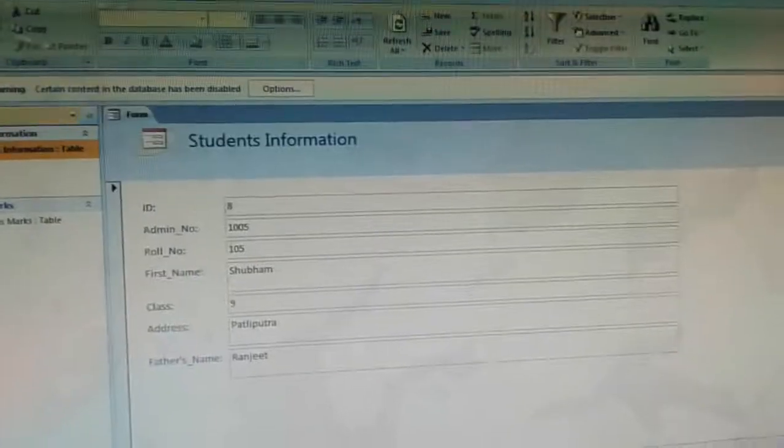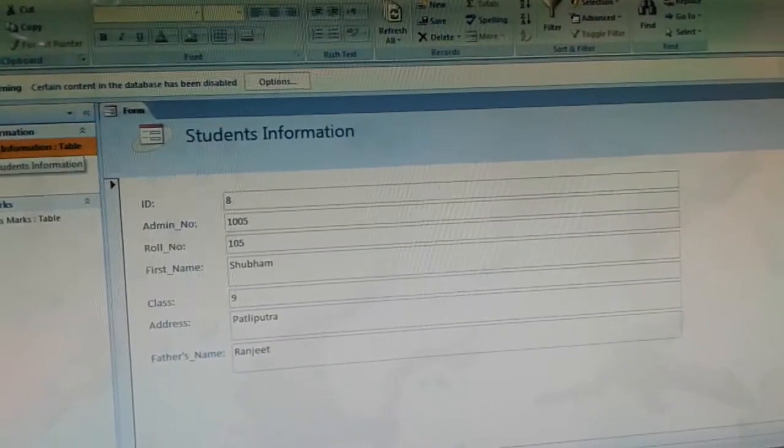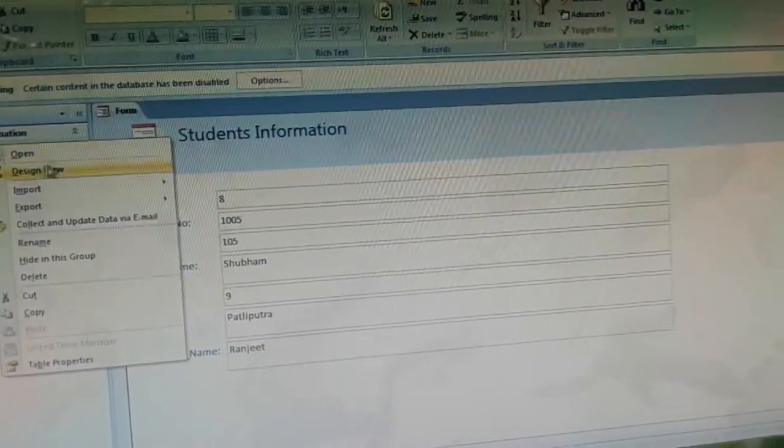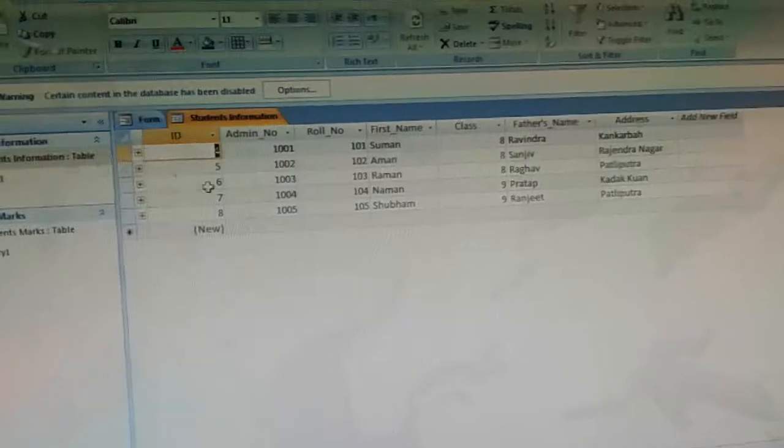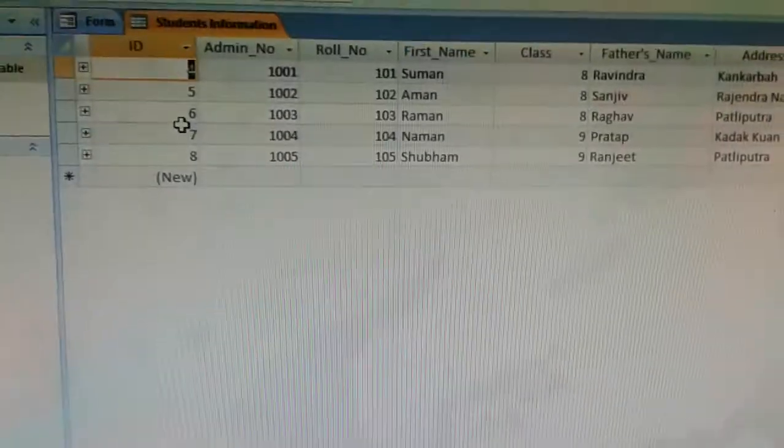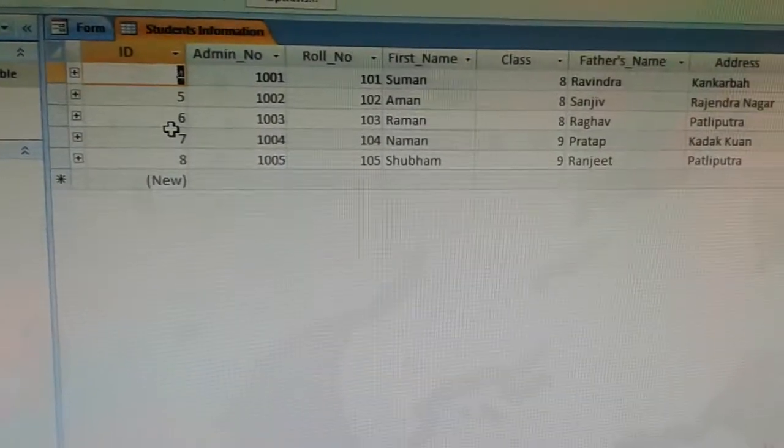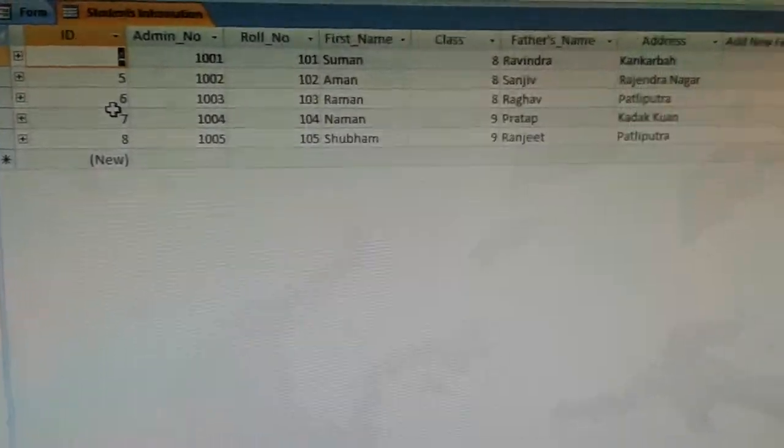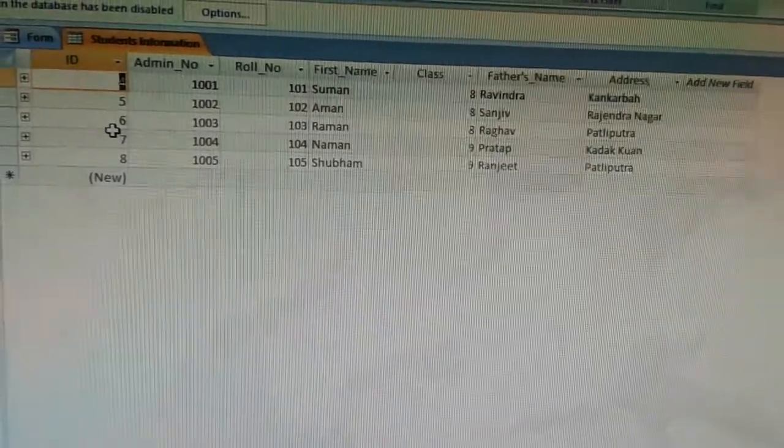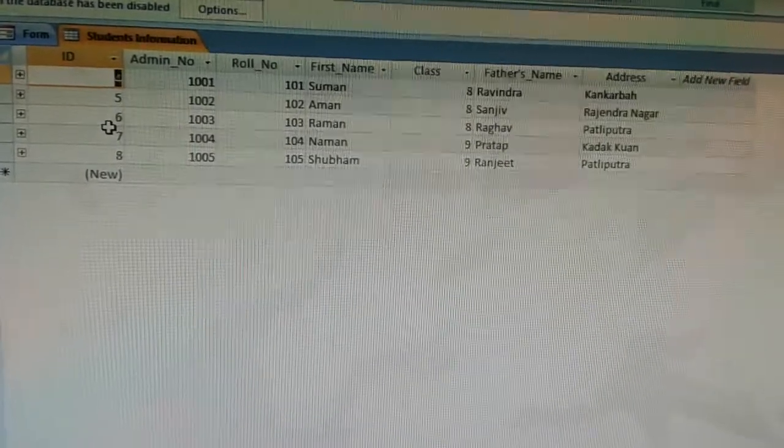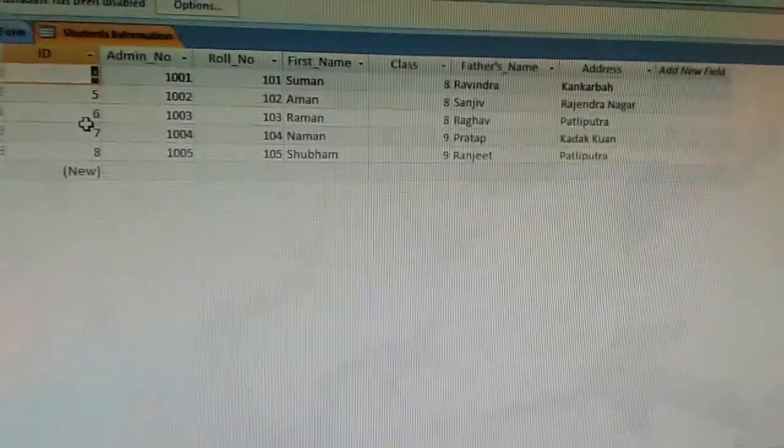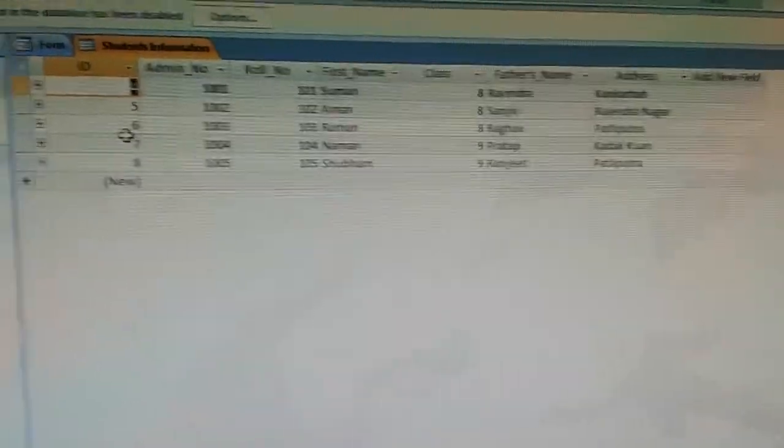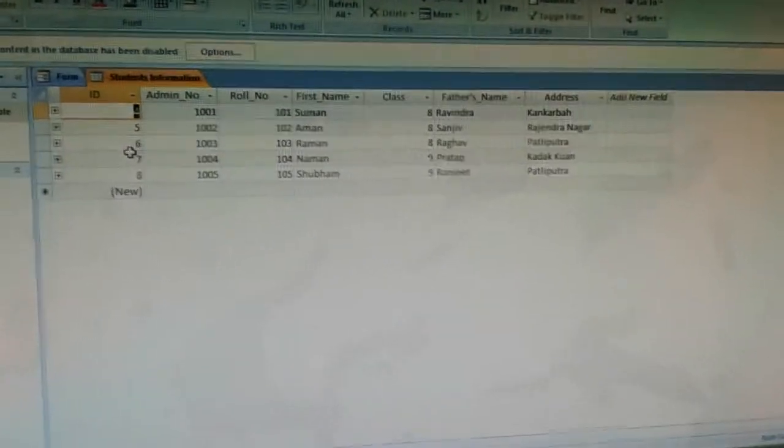Now open the table in Datasheet view. We can see the new record. Admission number 1005, roll number 105, name Shubham has been entered.